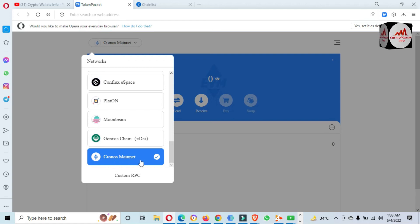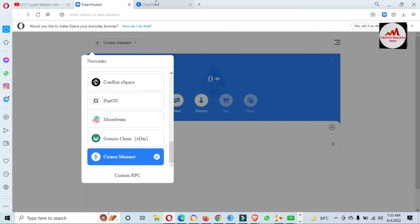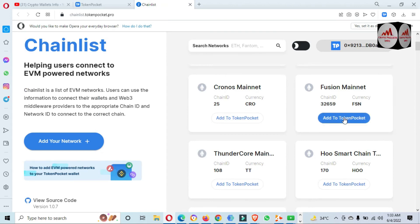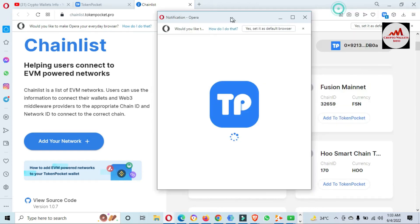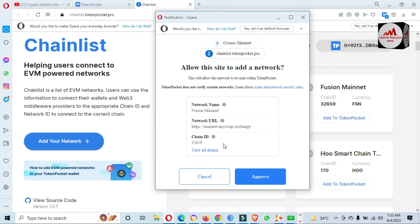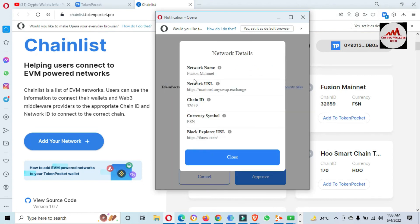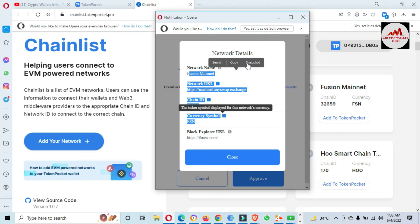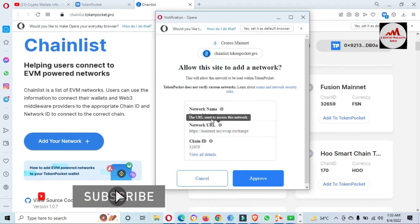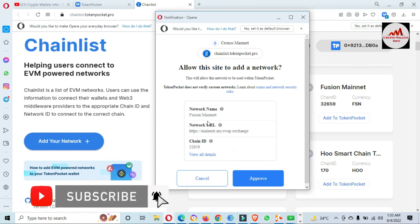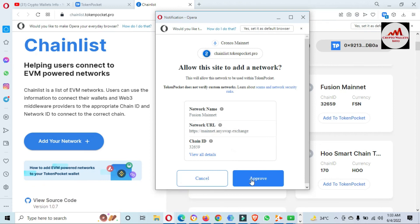You can easily add networks the same way. I am going to add one more network from the list — Fusion. Click on it. You can also find all information about Fusion from the list, but I don't need to copy all the information into a notepad file because I just click Approve and this network will be automatically added to my Token Pocket wallet.